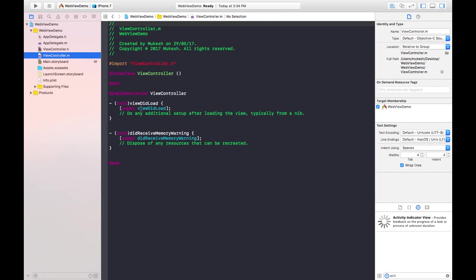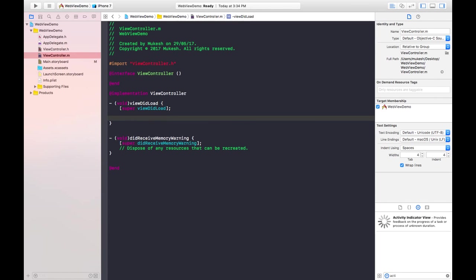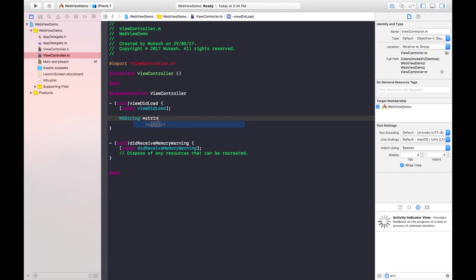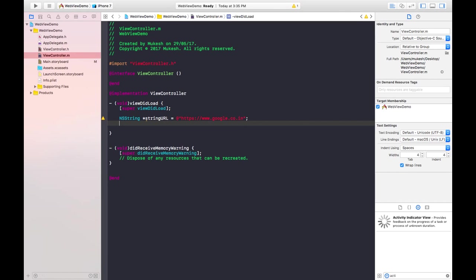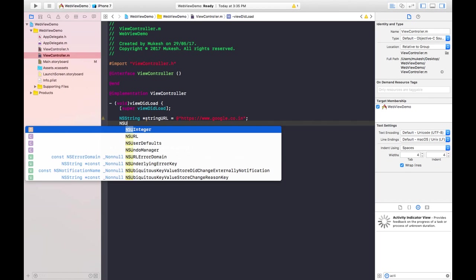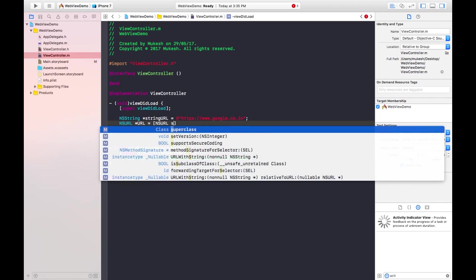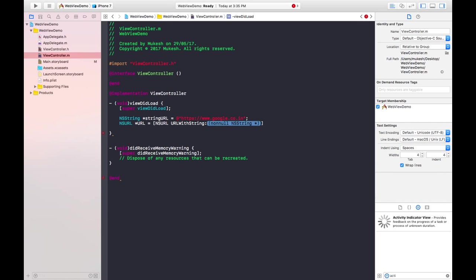Now in the .m file, I'll define the URL first. I'm taking an NSString because its type will be a string — NSString *url equals the URL you want to give, for example https://www.google.com. In the next line we need to convert this string URL into an NSURL. Its class will be NSURL, with the instance name 'url', using NSURL URLWithString and passing that URL string.